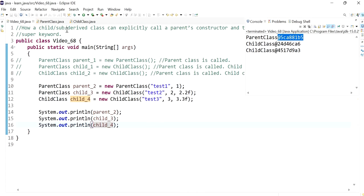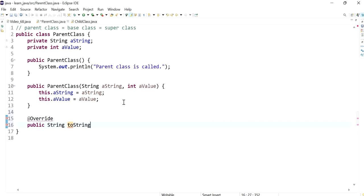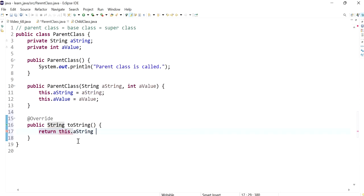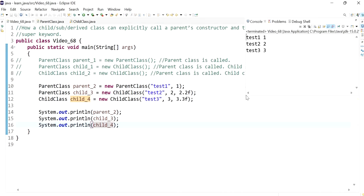This can be fixed by overriding the toString method. Instead of printing the class name and hash code, we want to print a string representation of our object. So in the parent class we're going to override toString, printing the string plus a space plus the integer. Now that we've done this, if we run the program we get a string representation of our object — we can see the string and the integer.